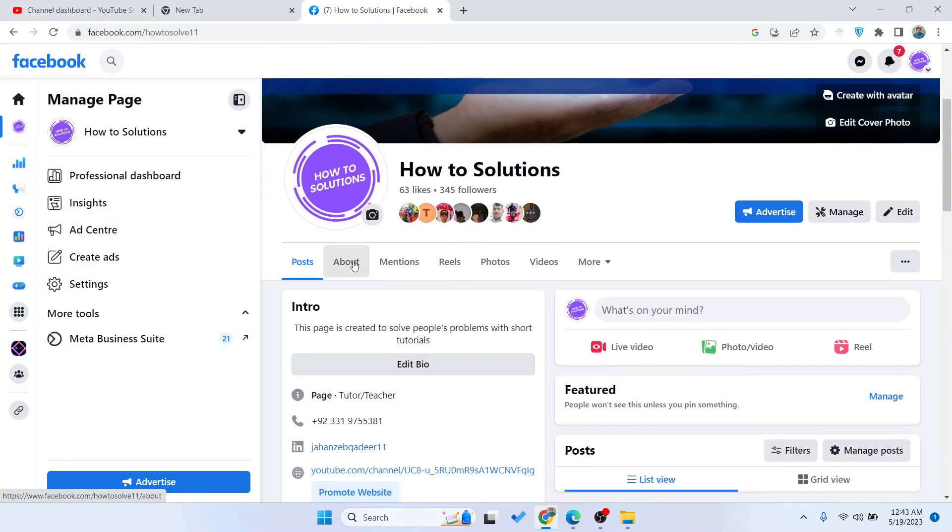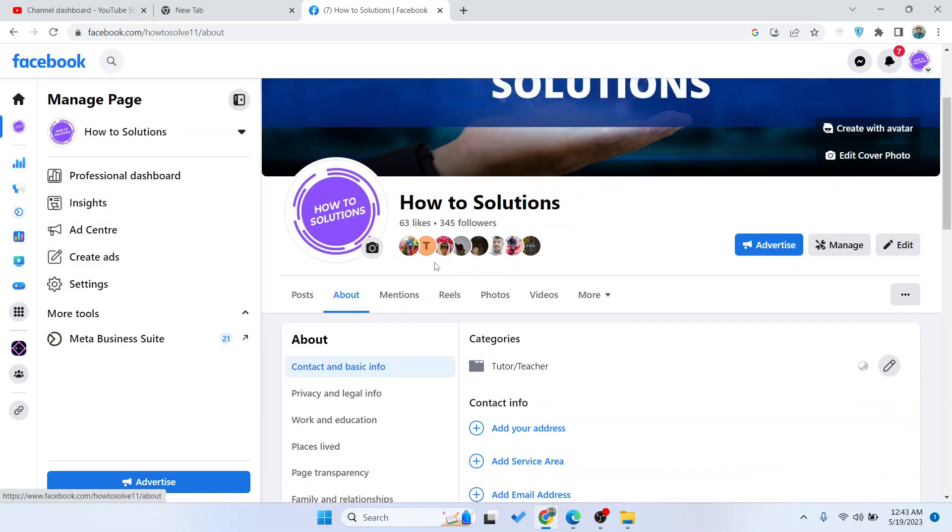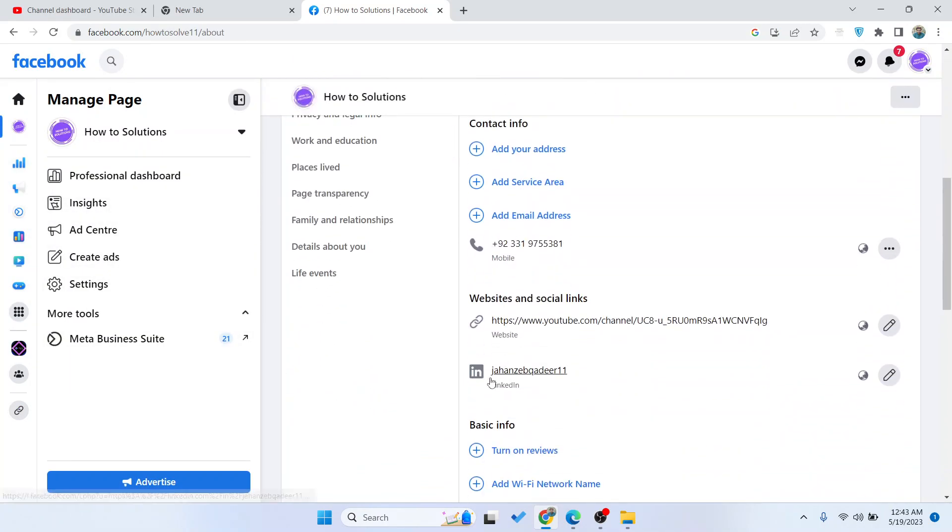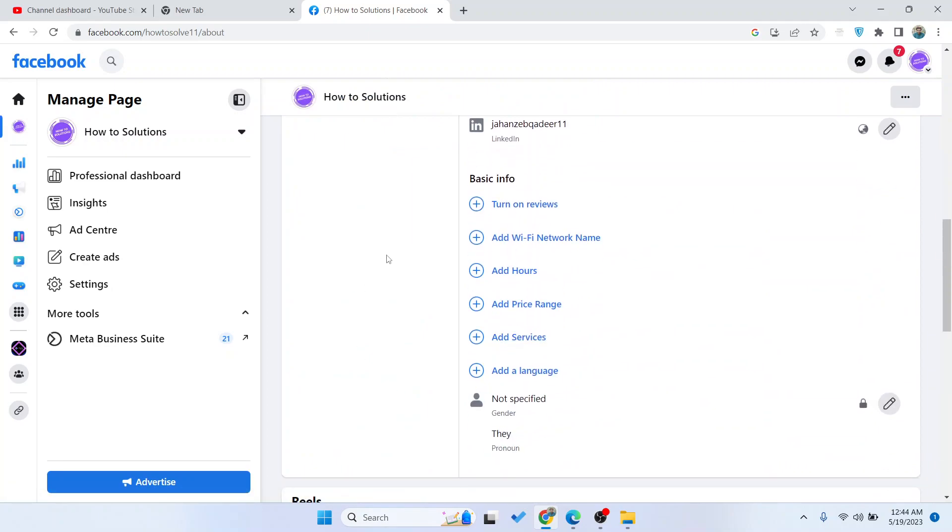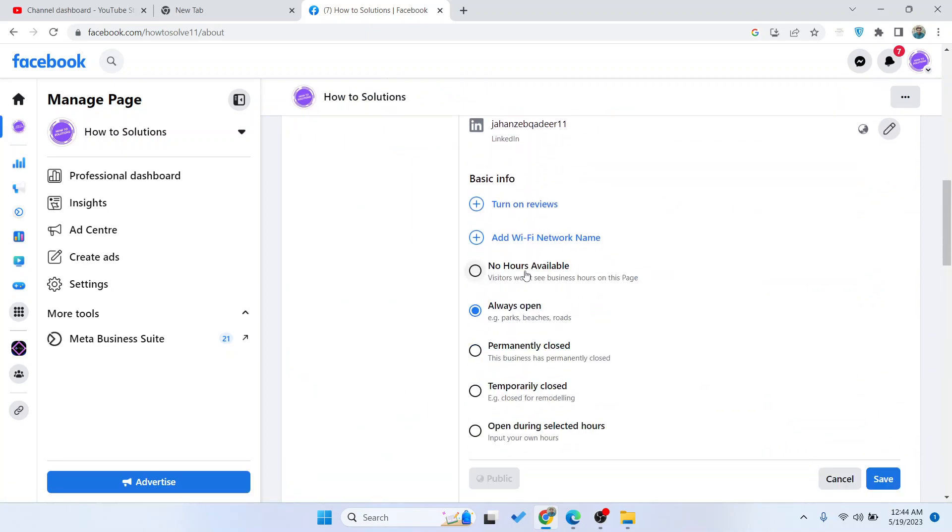Here you need to click on About and scroll down. Here you can find the add hours option, click on that.